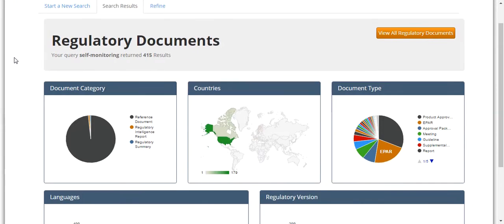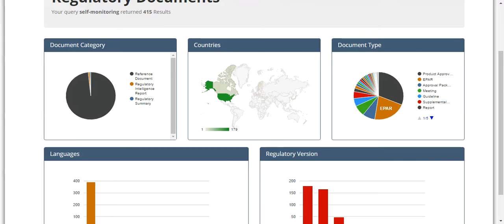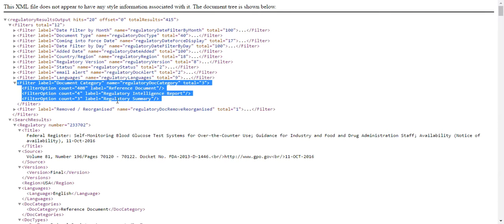The first pie chart refers to the category of the document and is directly associated with the Regulatory Doc category filter of the API call.